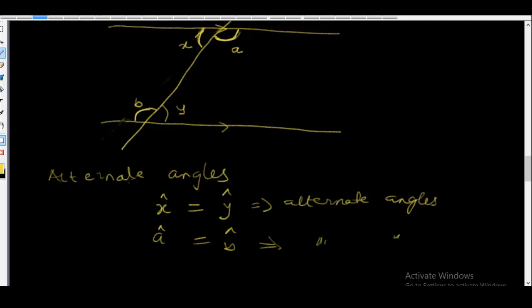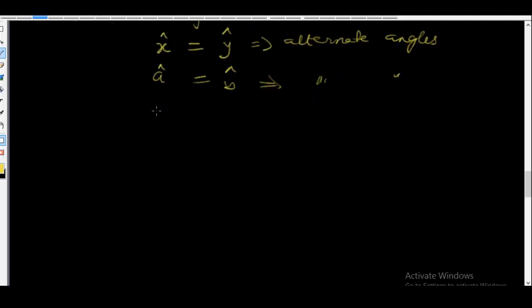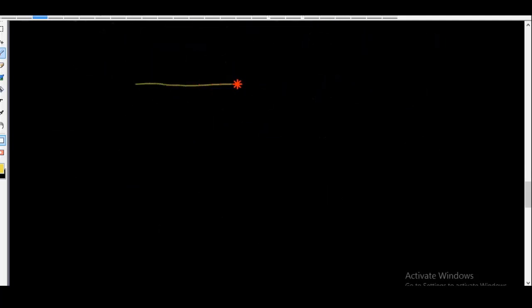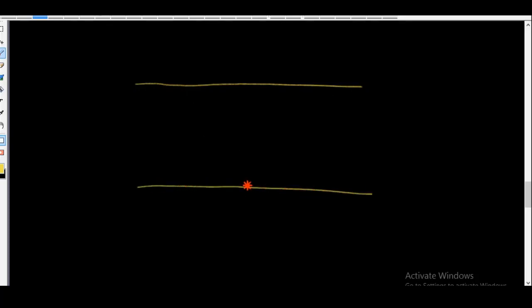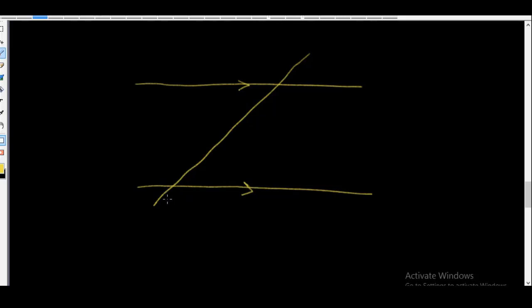Let's proceed to point out more angles found on parallel lines intercepted by a straight line. I'll continue with parallel lines being intercepted. Previously we talked about alternate angles; now we're going to talk about another type called corresponding angles.